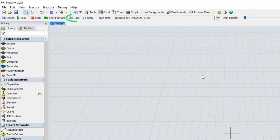The skip button is similar to the existing step button, but when it steps to the next event it also runs all events at that time. This can be useful when you have models with lots of things happening at the same time.